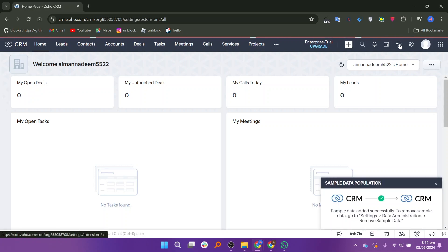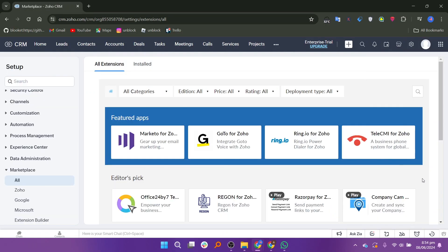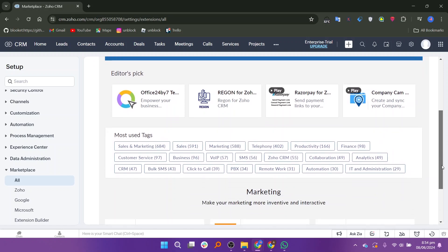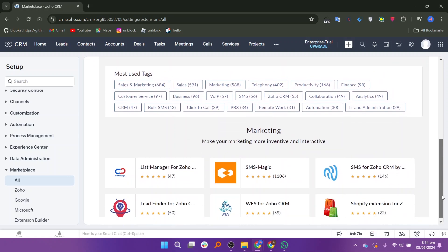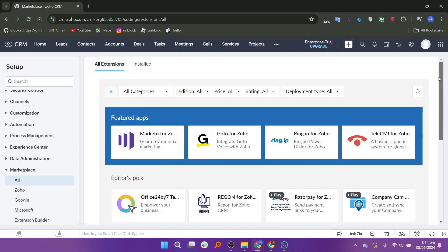Click on the shop icon, usually located in the top navigation bar. This icon will take you to the Zoho CRM marketplace, where you can find various extensions and add-ons.